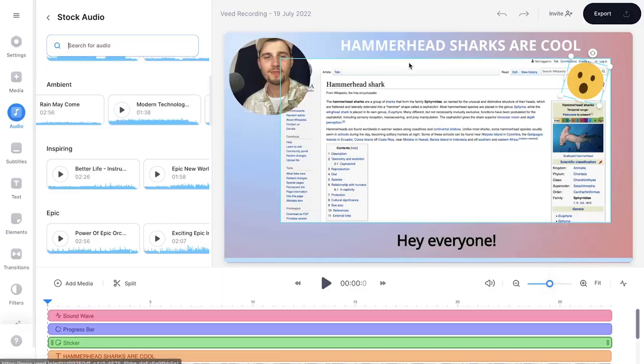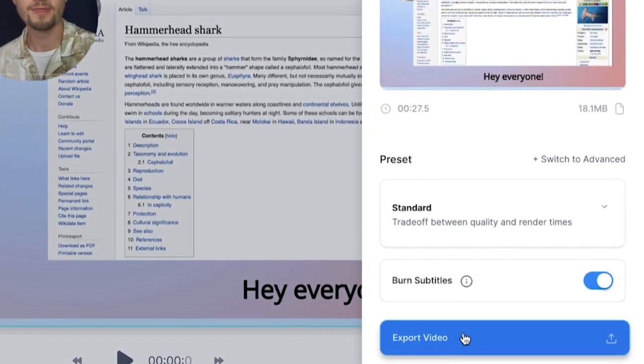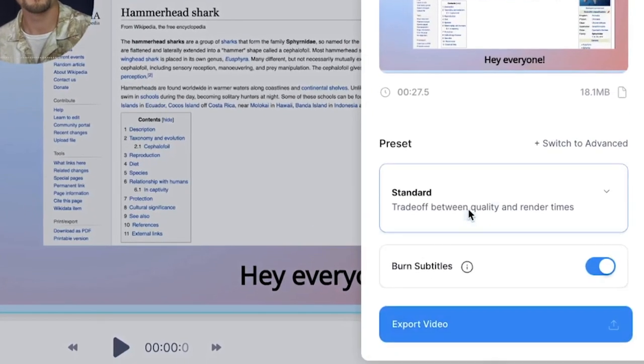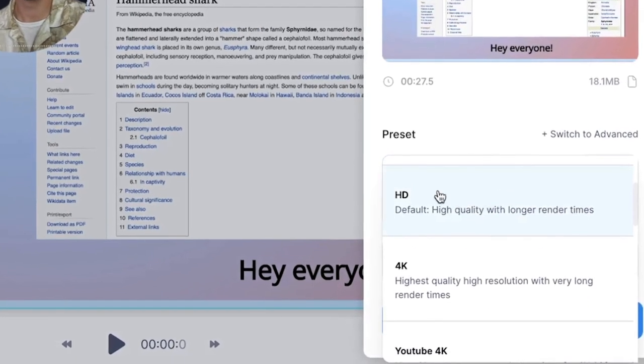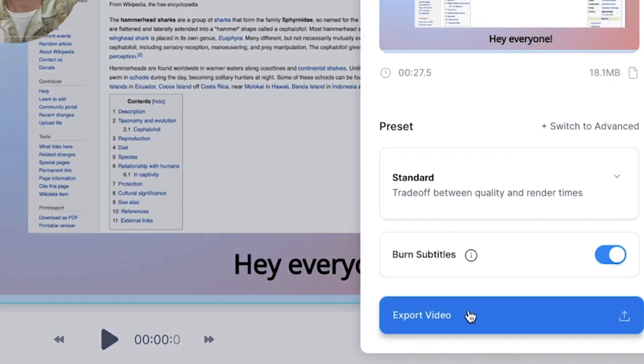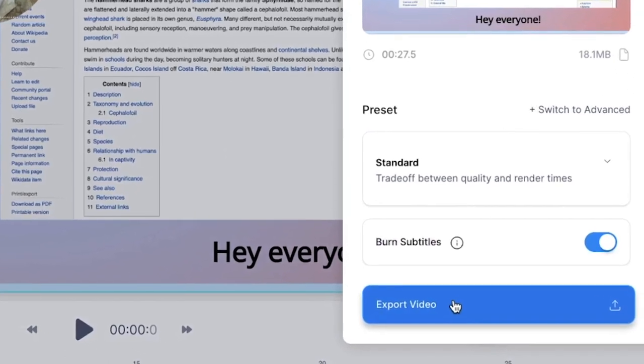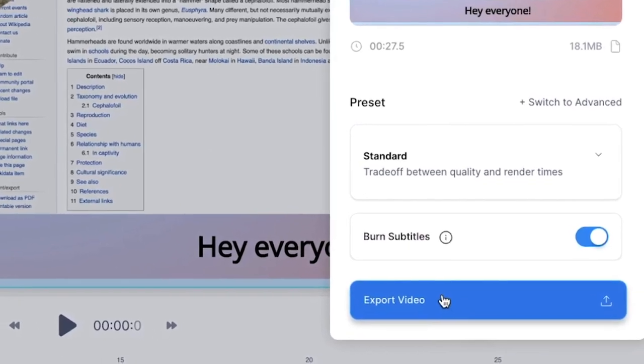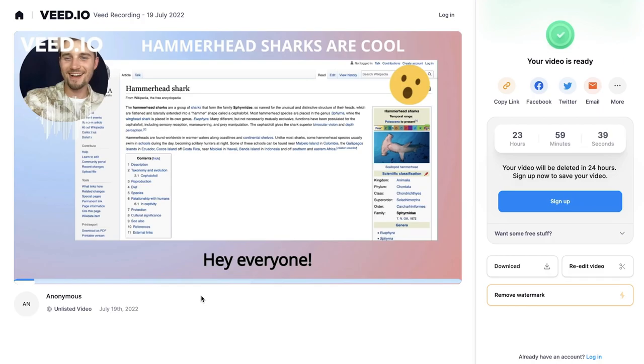And then if you want to export and download your video, head over to the export button in the right top corner. Choose your preferred render settings and make sure burn subtitles is enabled if you added subtitles. And then click on export video. After the video is rendered, head over to the download button in the right top corner. Click on download MP4 and it should be in your downloads folder.